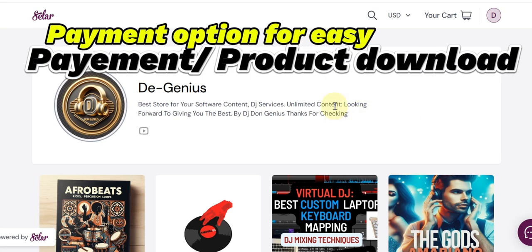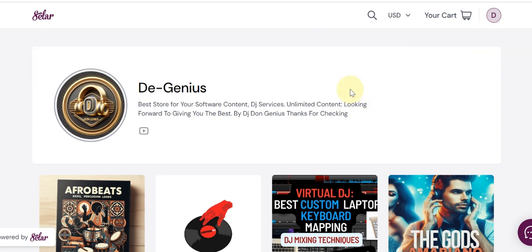Here is a simple guide on how to successfully complete your payment and download your file from this particular platform. I'm going to be explaining if you are still having challenges in this regard, so you get to understand why you are not able to successfully complete your payment and download the file. Pay close attention — this is very important for you to know.